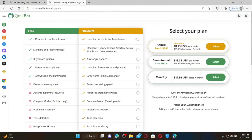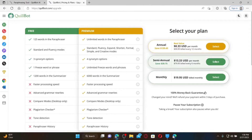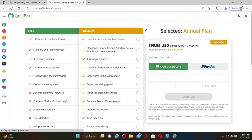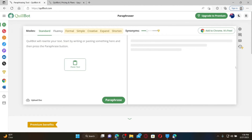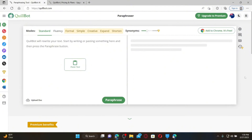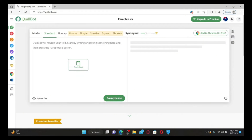To upgrade, click the Upgrade button and click 'Upgrade to Premium.' Follow the on-screen prompts, select your plan, and enter your debit or credit card information — or you can choose PayPal to pay for your premium subscription. Once done, you'll be able to see all of your paraphrase history on QuillBot. That is the only way to find your history on QuillBot.